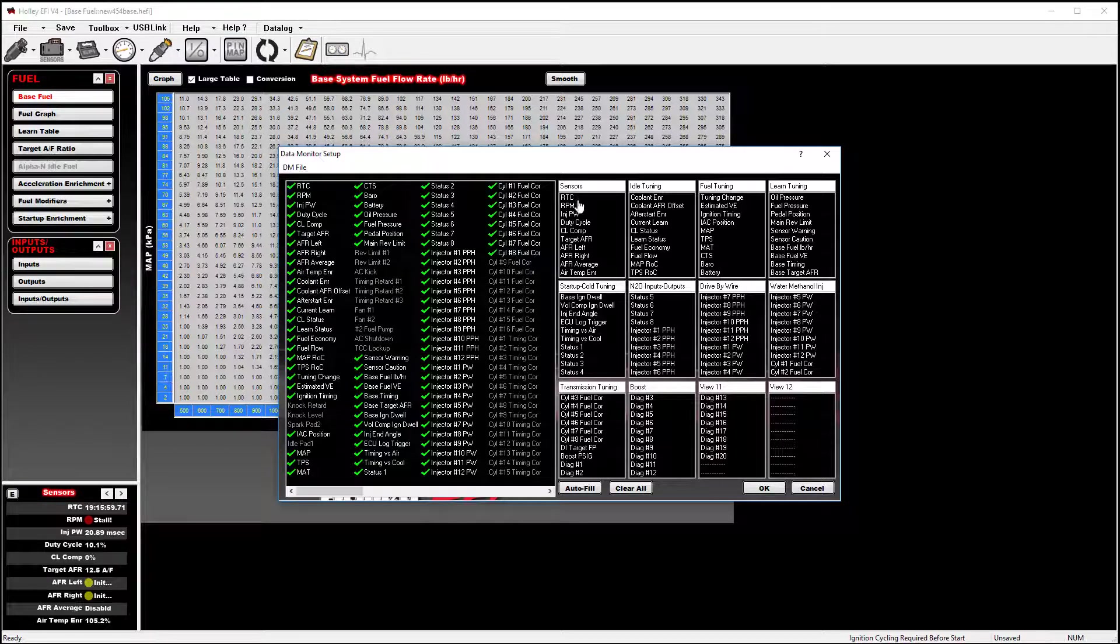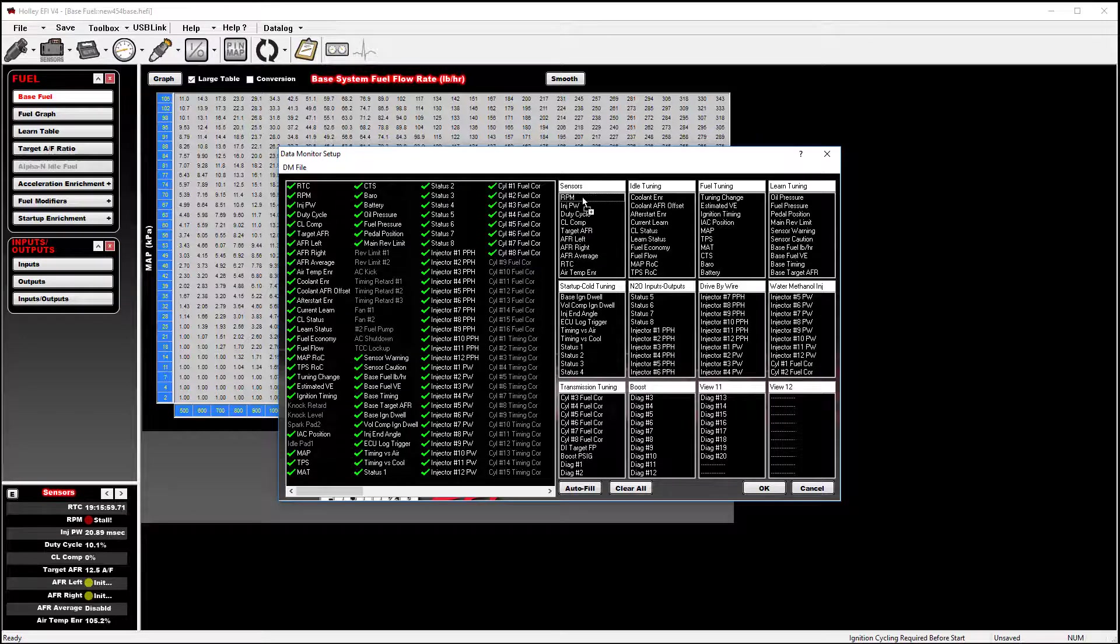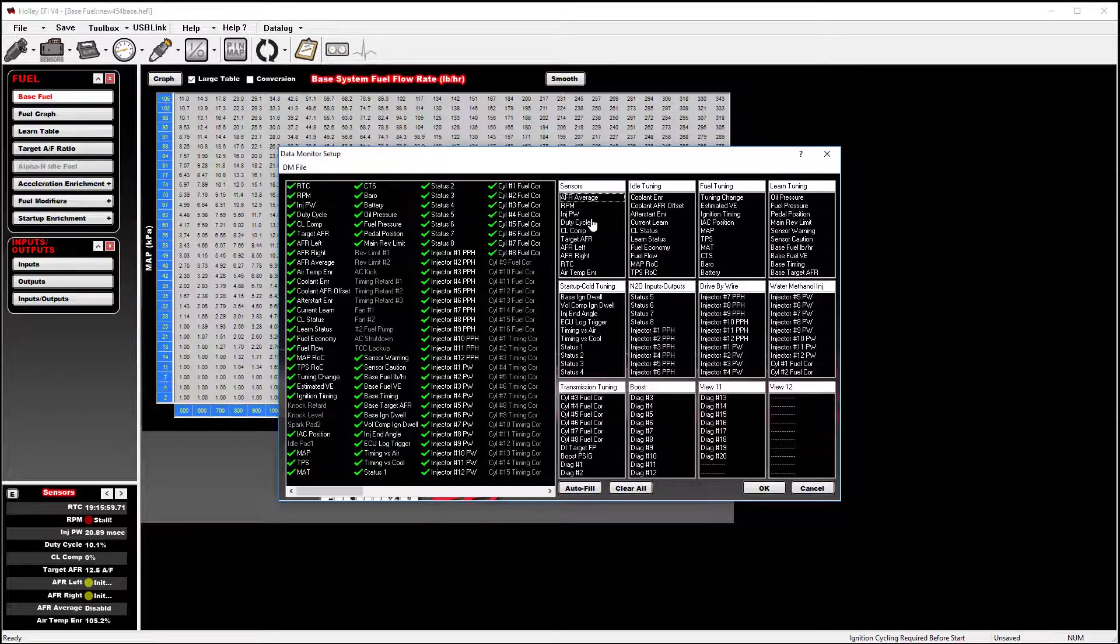If you want to change the priority of the sensor readings, you can do so by simply left-clicking and holding and dragging it to the position that you want it to take priority in.